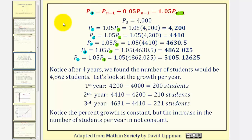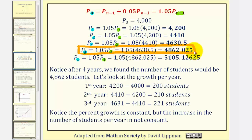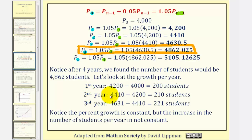Going back to our question, after four years we found the number of students would be 4,862. Now let's look at the amount of growth in students per year. To find the amount of growth during the first year, we take the population after year one and subtract the population from the previous year. During the first year there's a growth of 200 students, during the second year a growth of 210 students, and during the third year a growth of 221 students. Notice that while the percent of growth is constant at 5%, the increase in the number of students is not constant — that's because this is exponential growth, not linear growth.